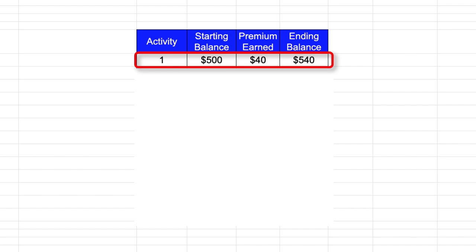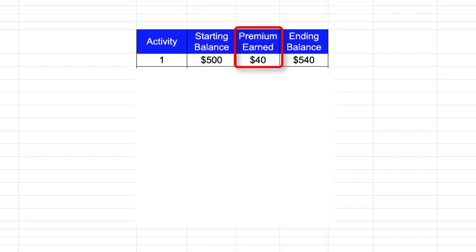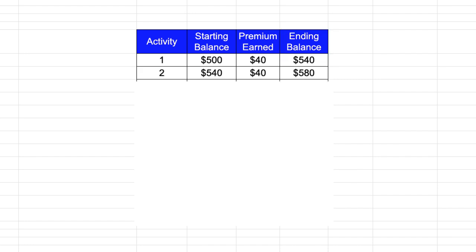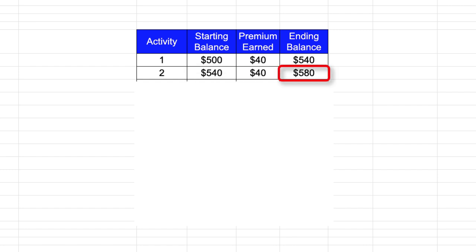Now let's walk through a what-if scenario. So on this first cash-secure put, I had a starting balance of $500 and I earned a premium of $40. So my ending balance for this activity was $540. Now if I repeat this process, my starting balance would be $540. And if I could earn another $40, then my ending balance would be $580.